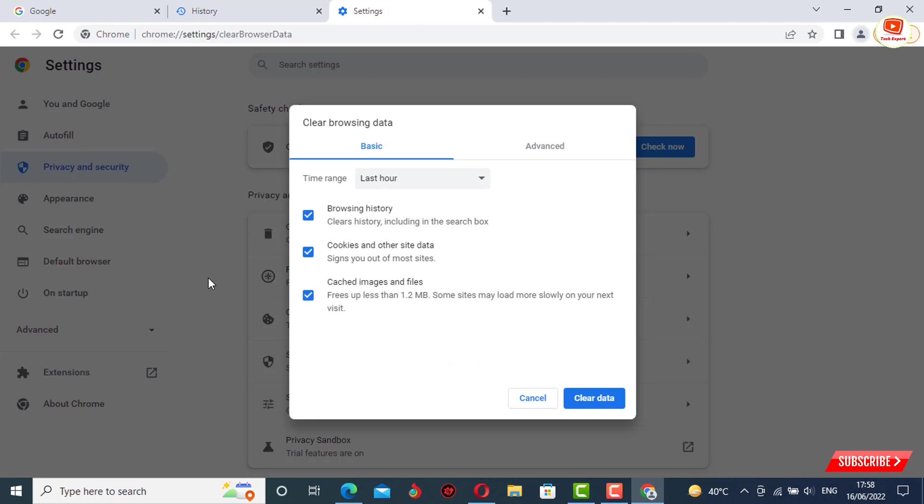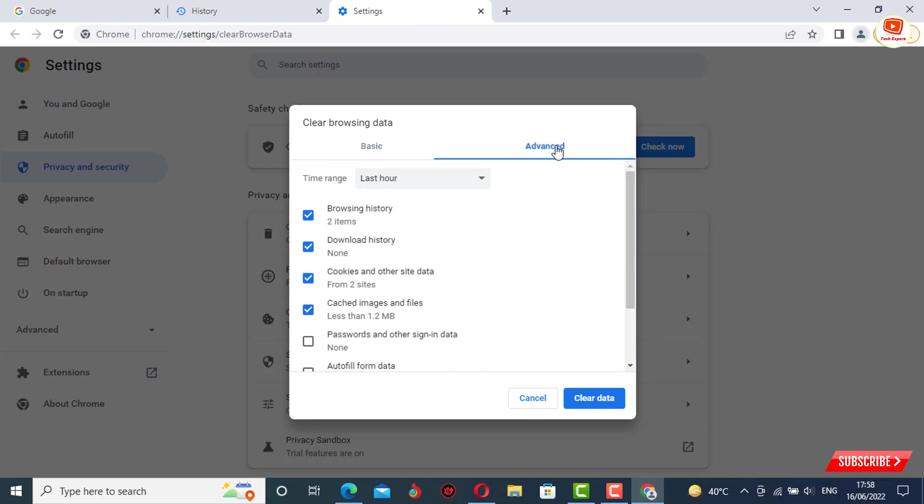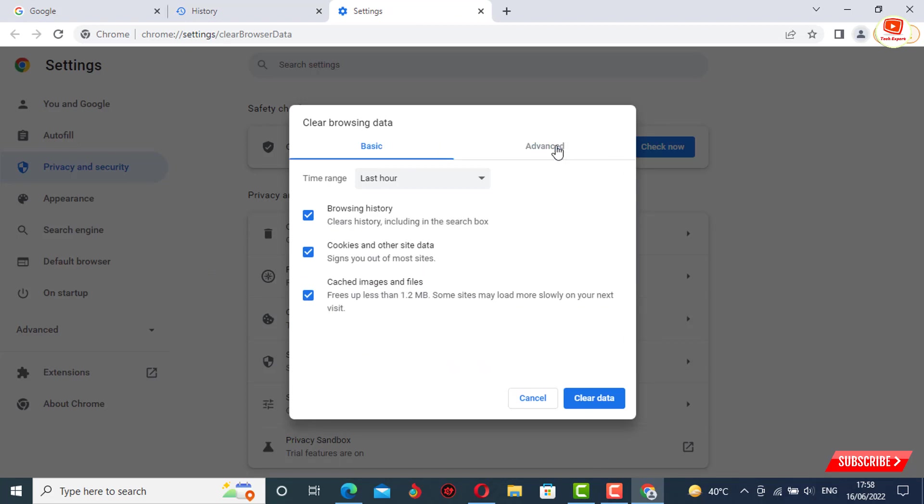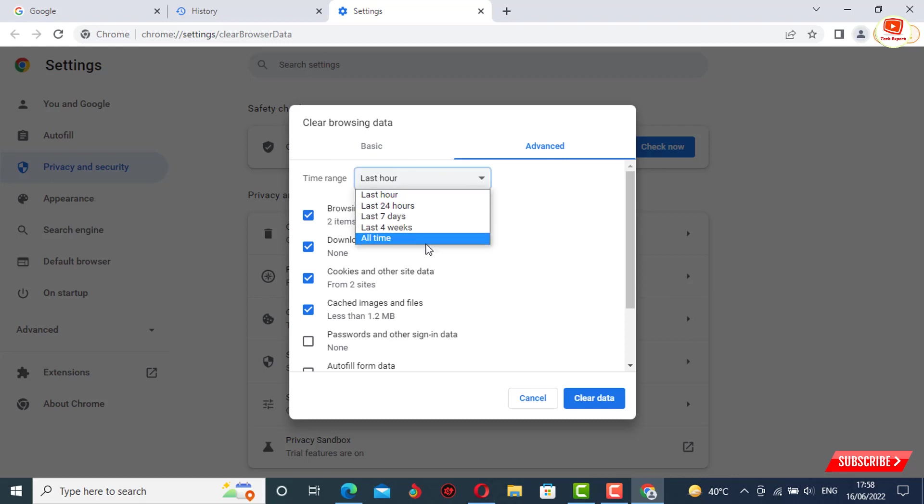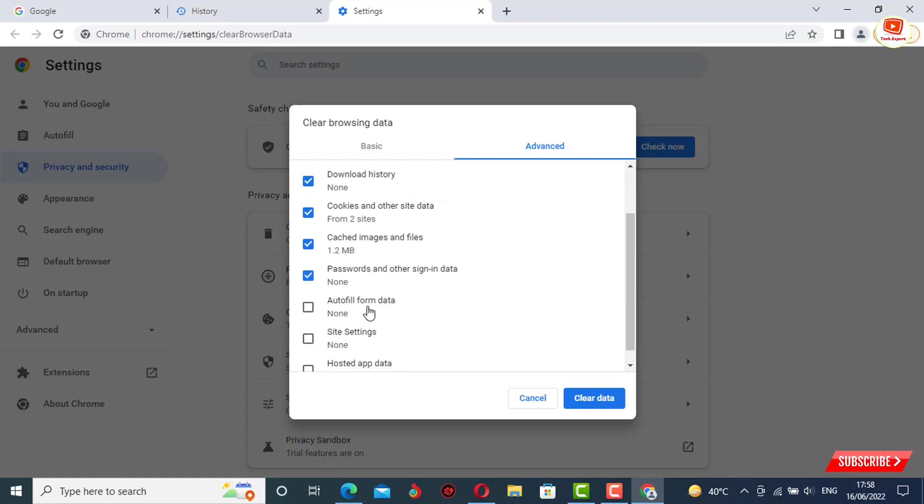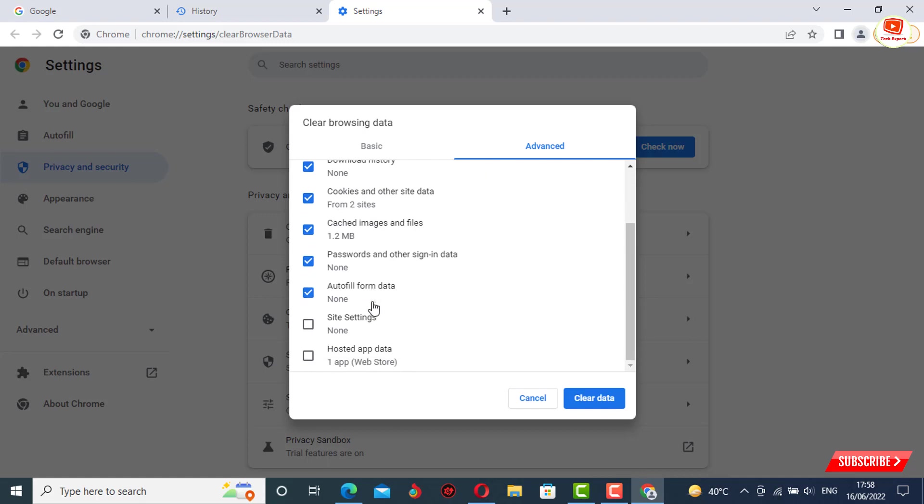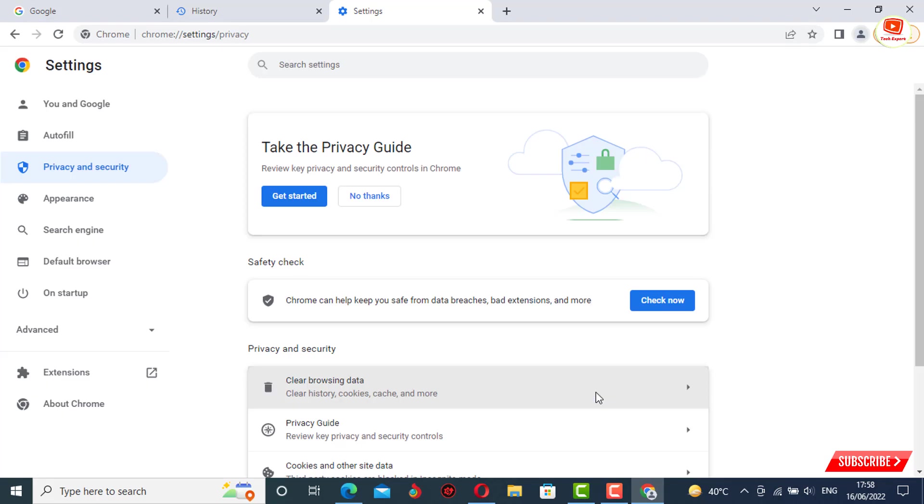Now here you will see two options: basic and advanced. You have to tap on advanced option. Now you have to select time range - you have to select 'all time'. After that, you have to check all these boxes, then tap on clear data. So this is the first step. Now you have to close Google Chrome.